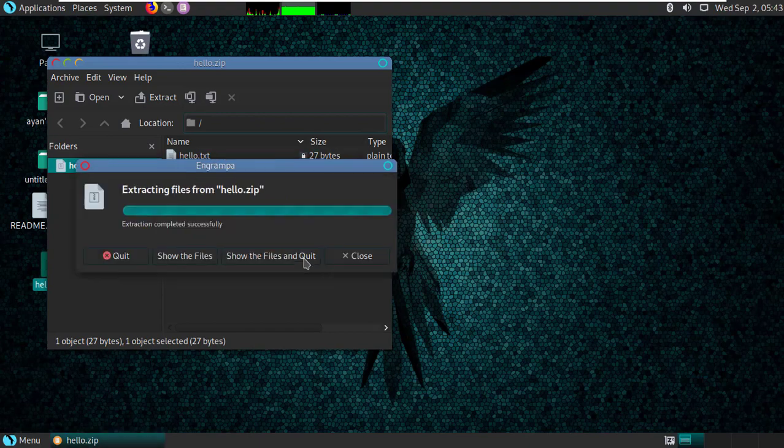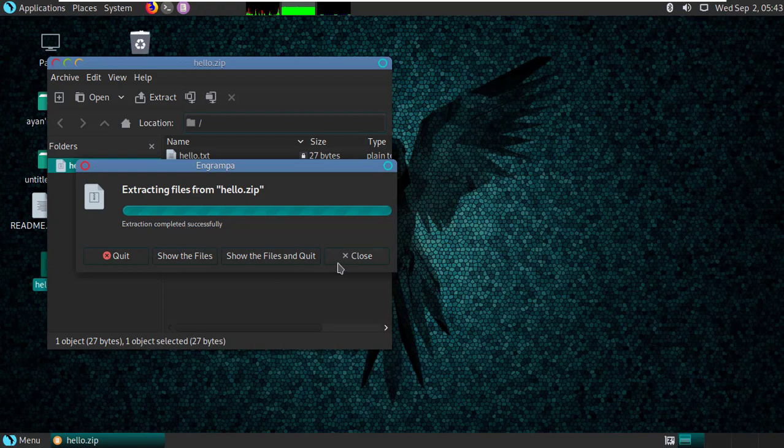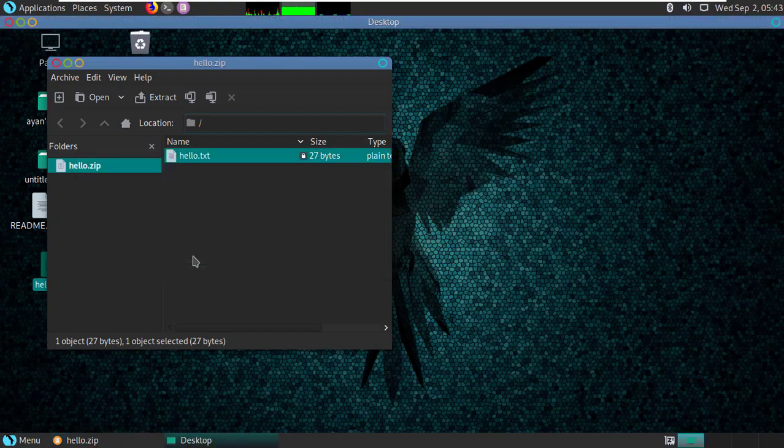Okay, so it's successfully completed. Then show the files.